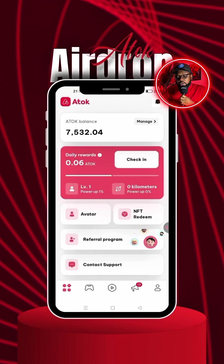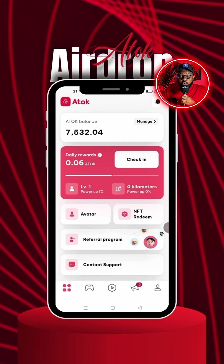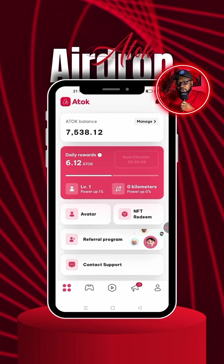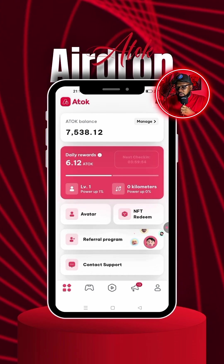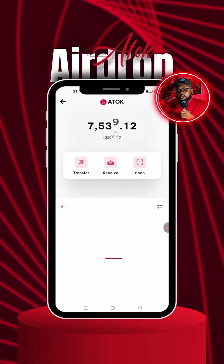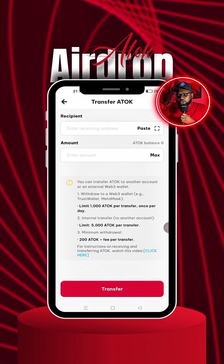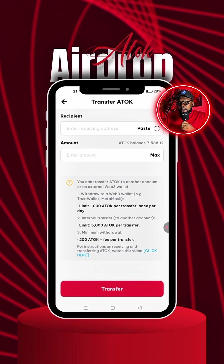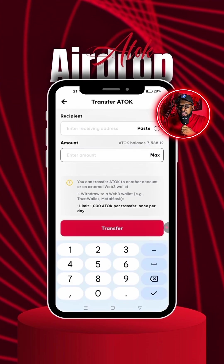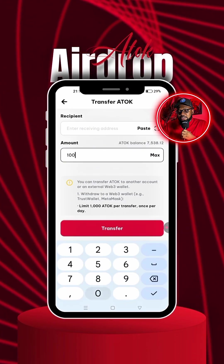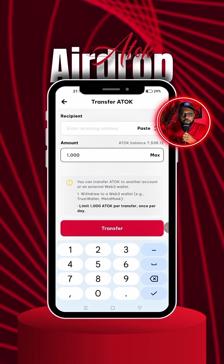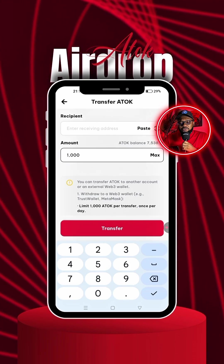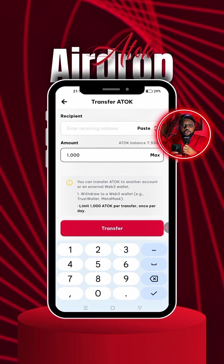First, come to the app. For those of you that want to withdraw, always make sure you check in every four to five minutes. Go to Manage, click on Transfer, then paste your BNB address. Once you do that, put in the amount — the maximum you can send in a day is about 1,000 ATOK tokens. Once you do that and click on Transfer, it will automatically go over to your Trust Wallet.